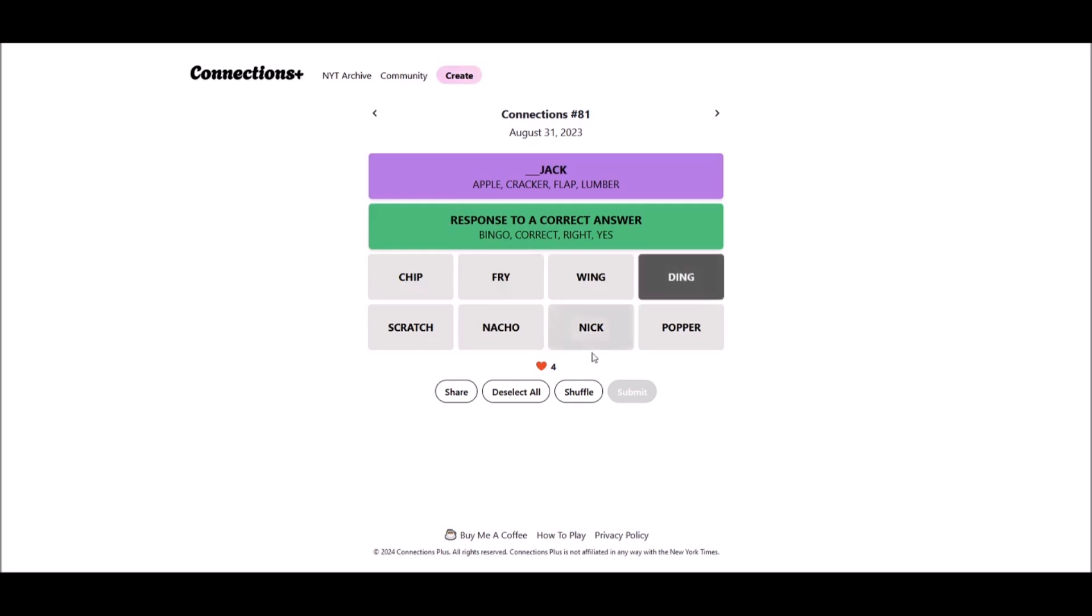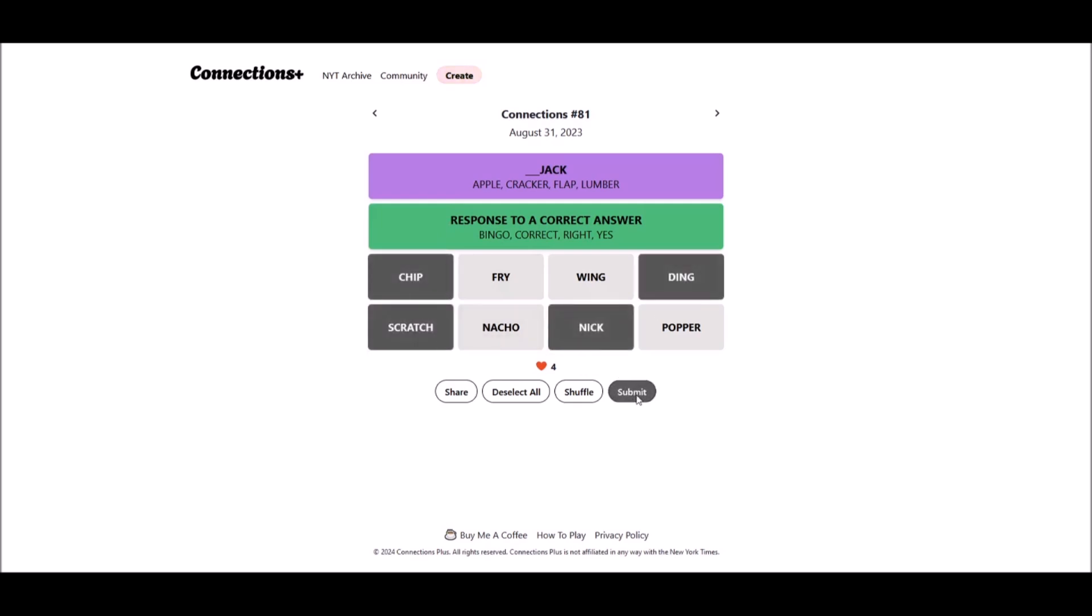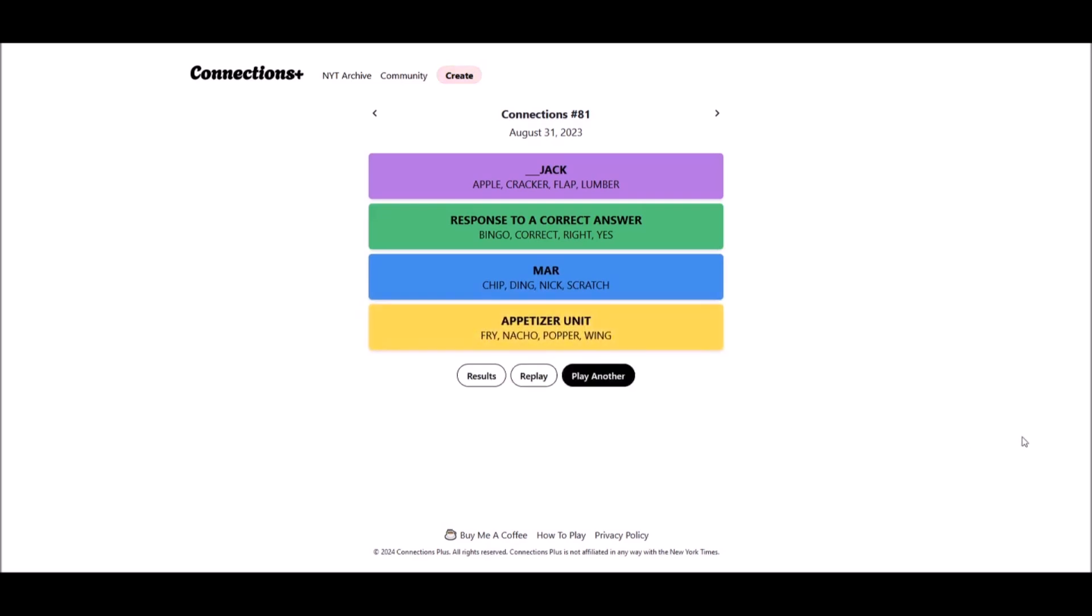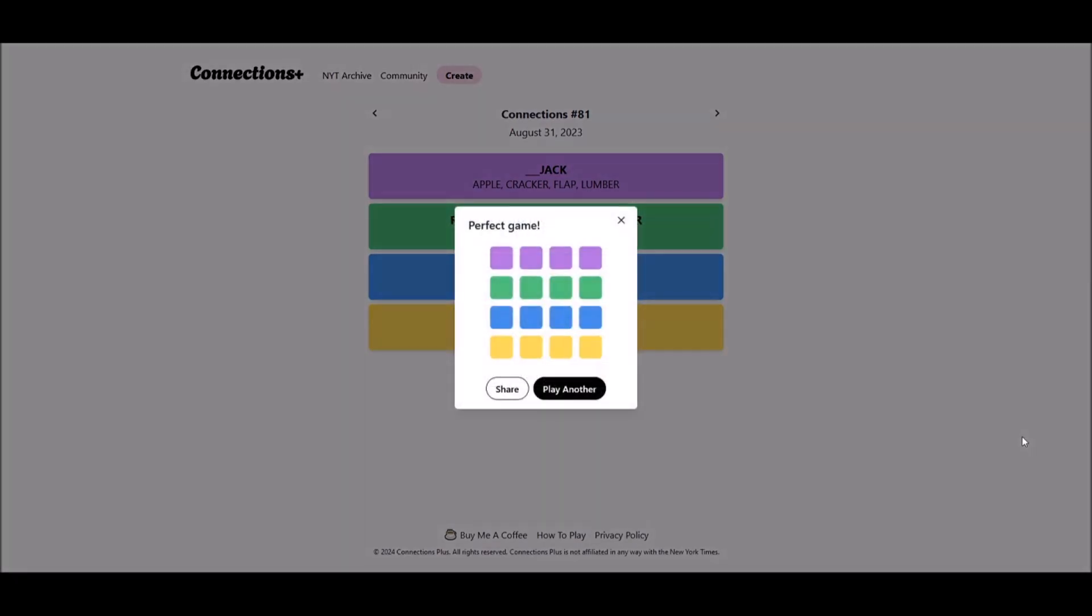D-nick-cratch-chip. So, yeah. Fries. Okay. Thank you.